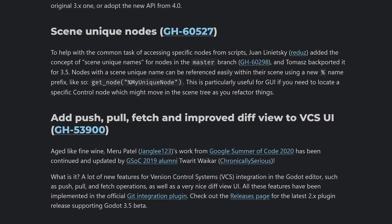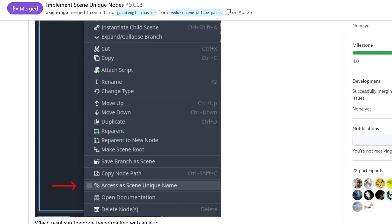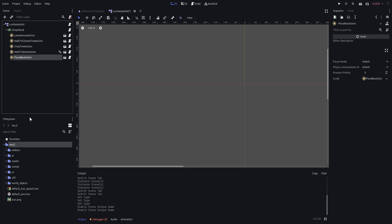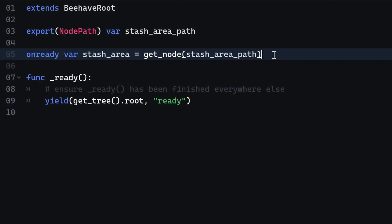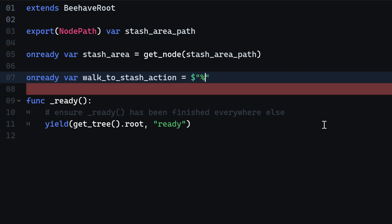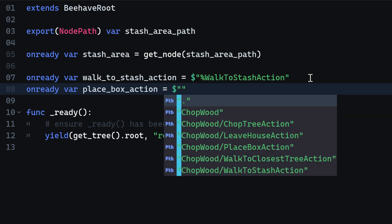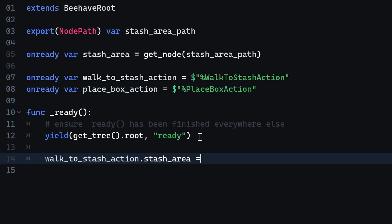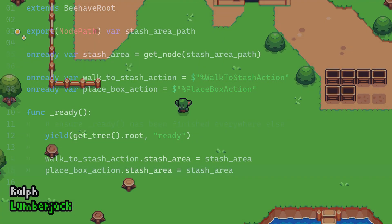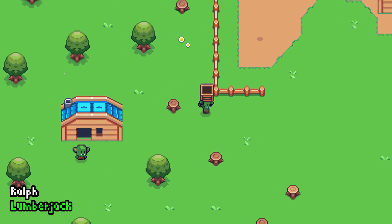Both walk to stash action and place box action expect a variable of type stash area to be set first. To make our lives easier, Godot 3.5 comes with a new way of identifying nodes by a unique identifier. Right-click the two nodes and tick the box access as scene unique name. Then, within the Lumberjack AI script, define two new onready variables and access the nodes directly via the node access modifier, making sure to prefix the name with a percentage sign. Afterwards, set the stash area to those nodes in the ready function. Starting the game now should show how the lumberjack does their job and delivers boxes as expected.